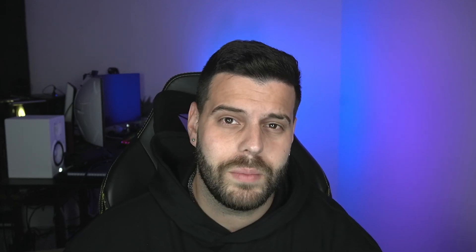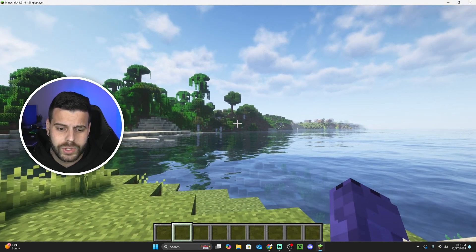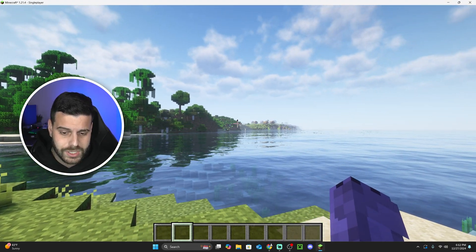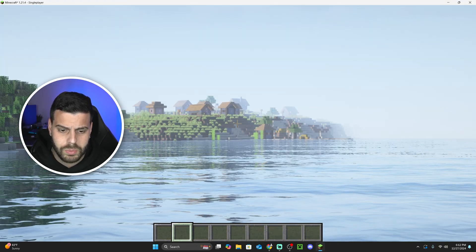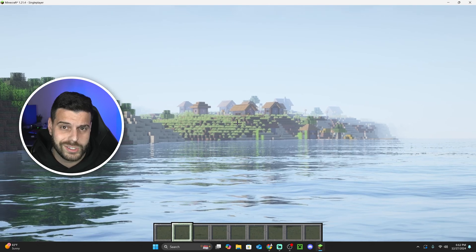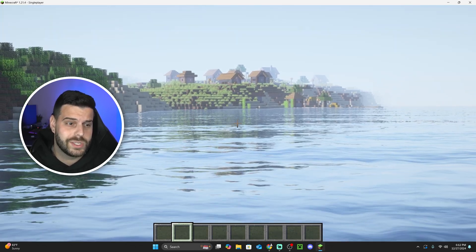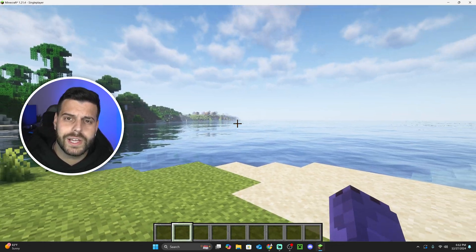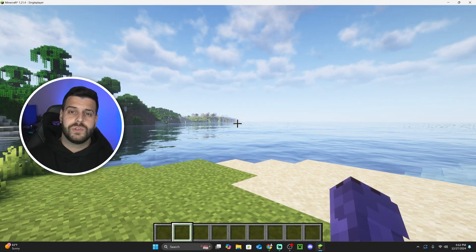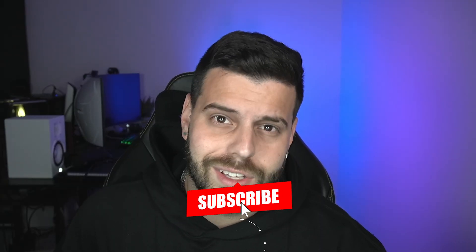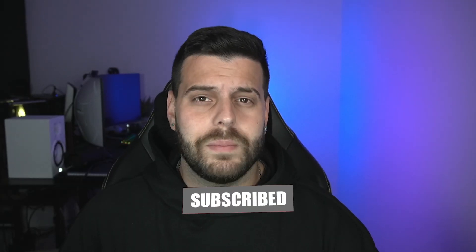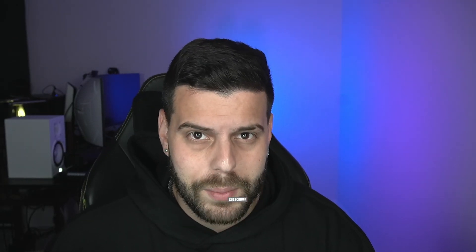That is pretty much how to download and install complementary shaders for Minecraft 1.21.4. A cool feature with OptiFine is that you can press C to zoom in from far away. I hope this video helped you out — if it did, don't forget to subscribe, and as always, bye bye!